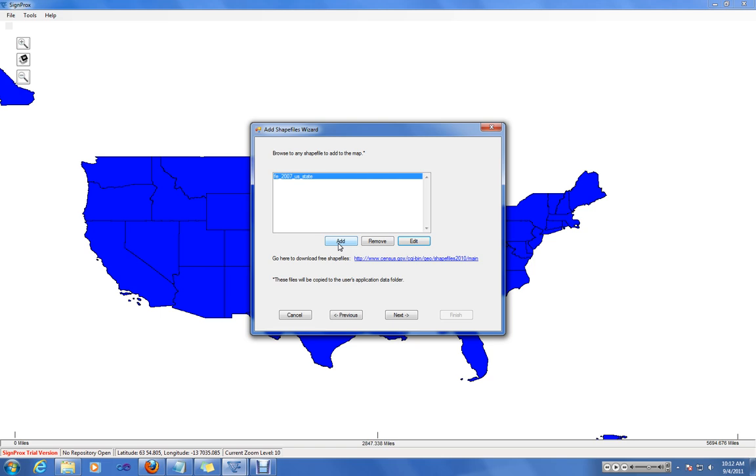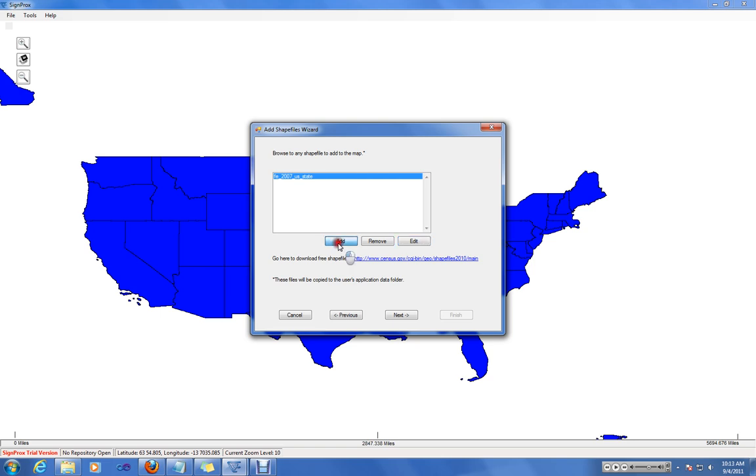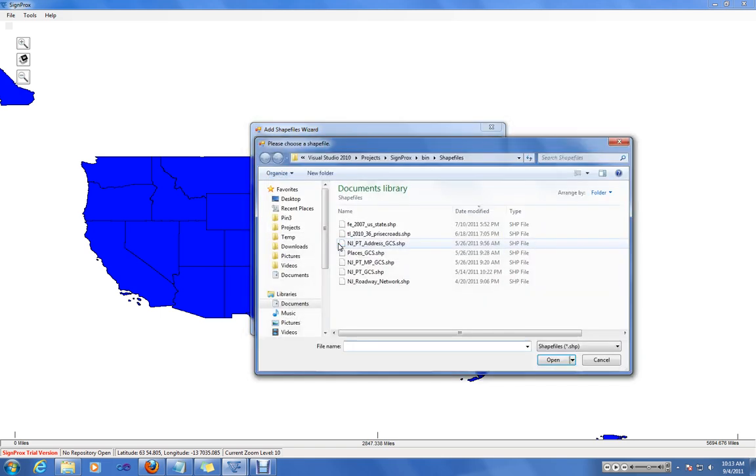Next, we might want to add roadway files to our map. In this case, we're going to add New Jersey roadway files for the Princeton township.